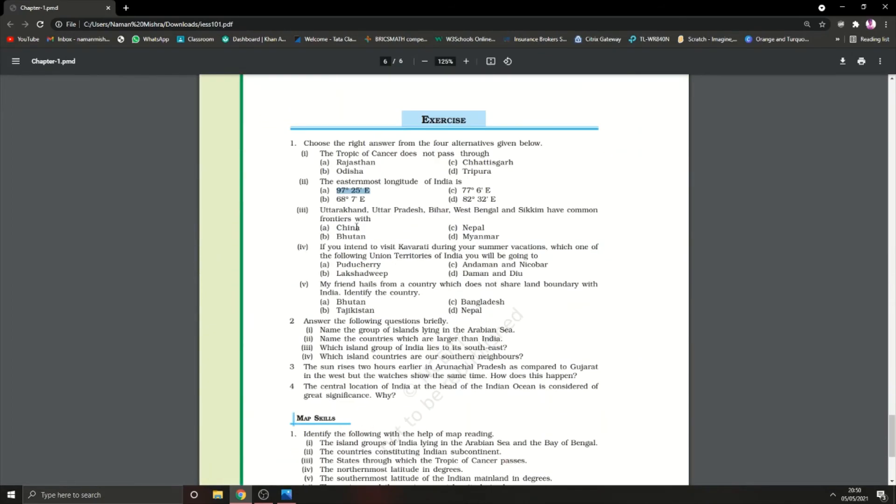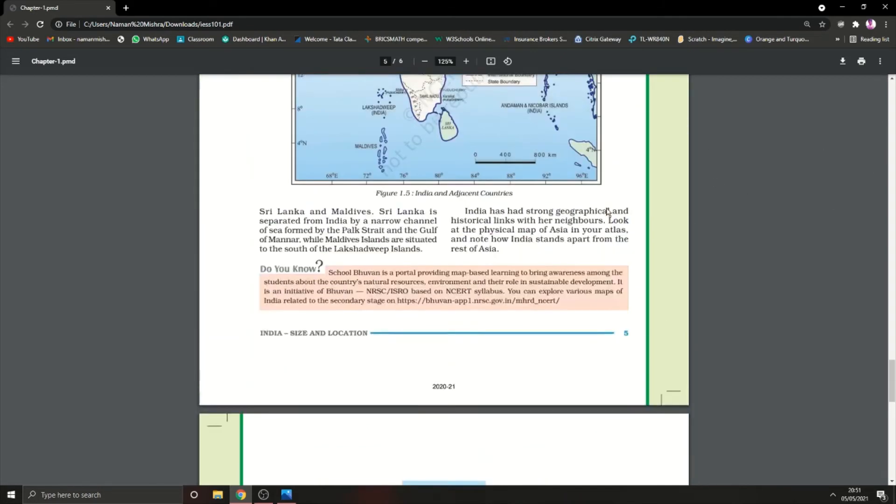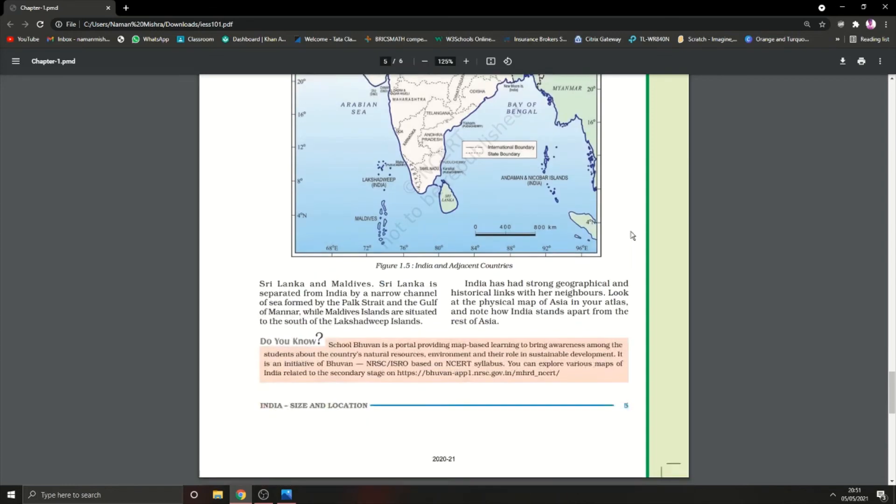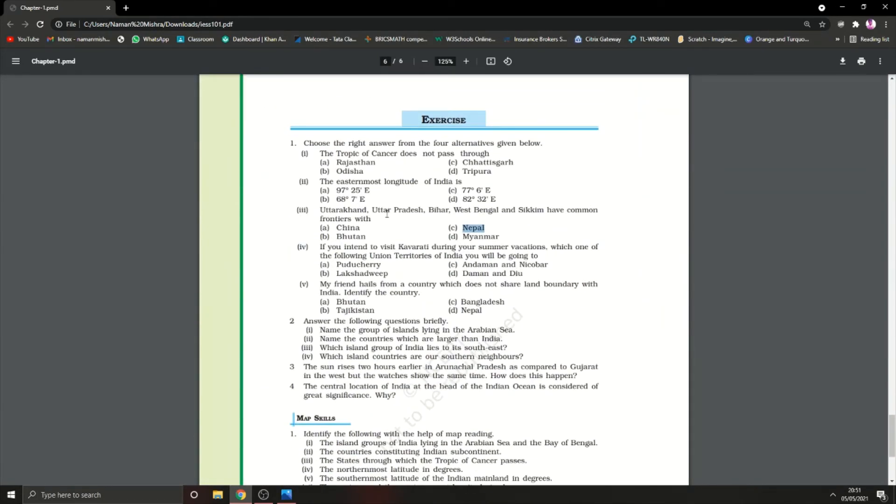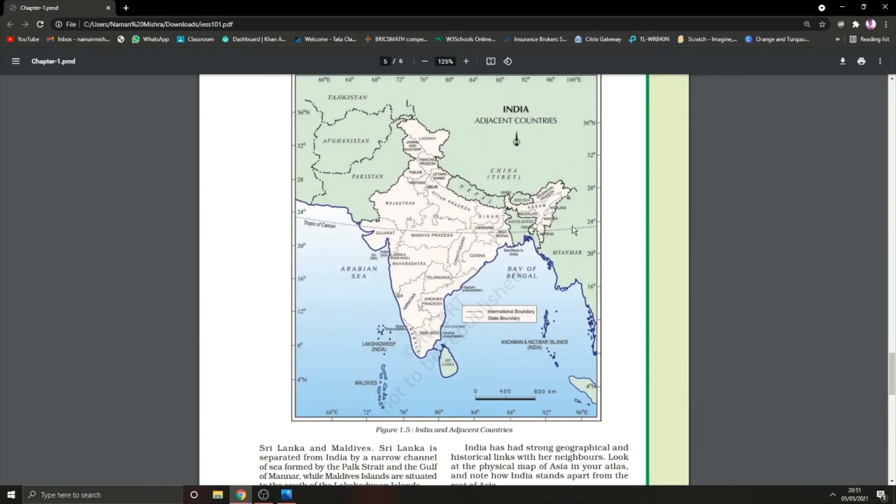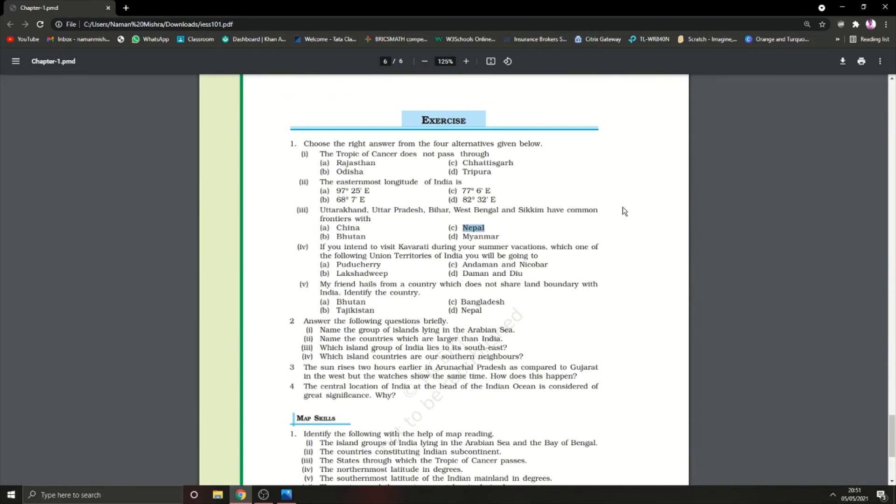Third question: Uttarakhand, Uttar Pradesh, Bihar, and West Bengal have common frontiers with which country? They have common frontiers with Nepal as all of them are at the northeast corner. As you can see, Uttarakhand, Uttar Pradesh, Bihar, Sikkim, and West Bengal all touch the Nepal boundary.